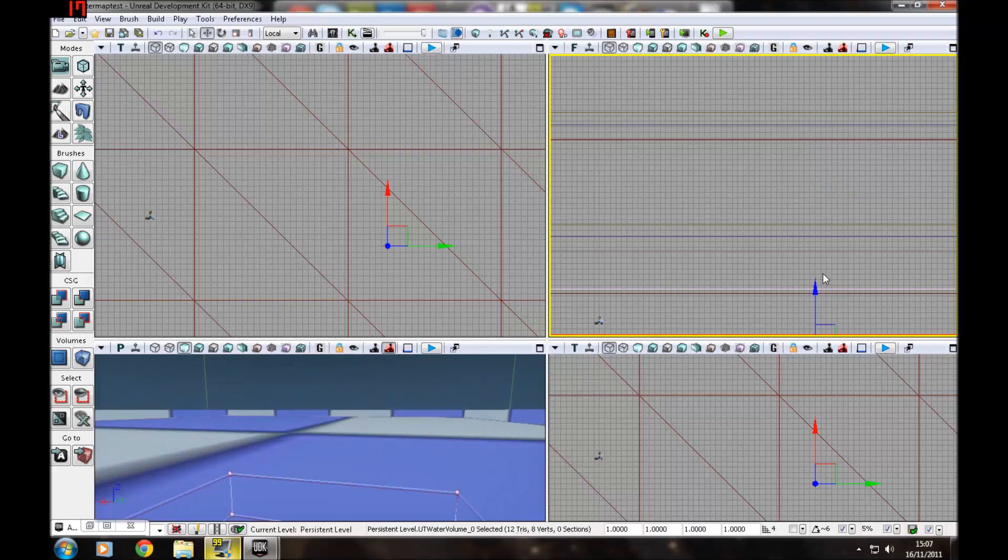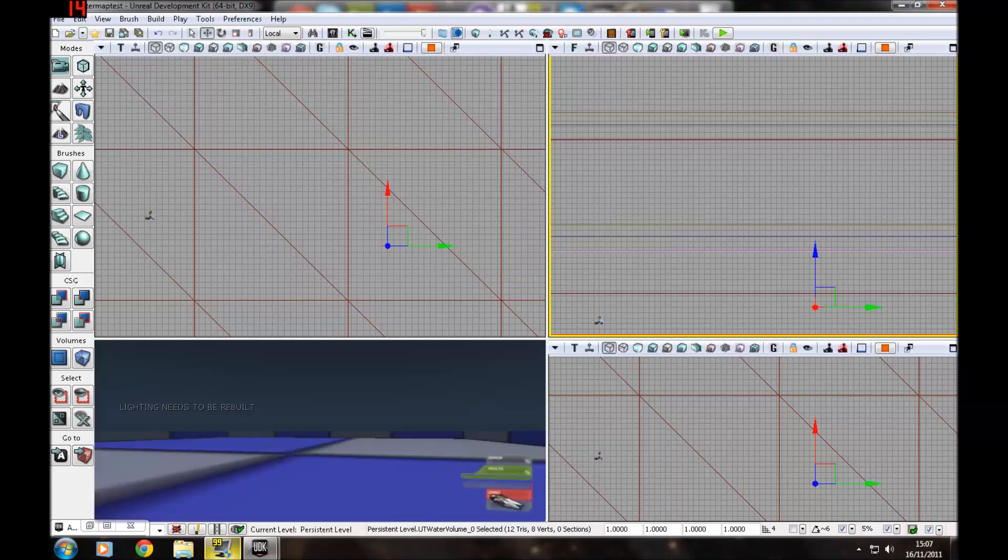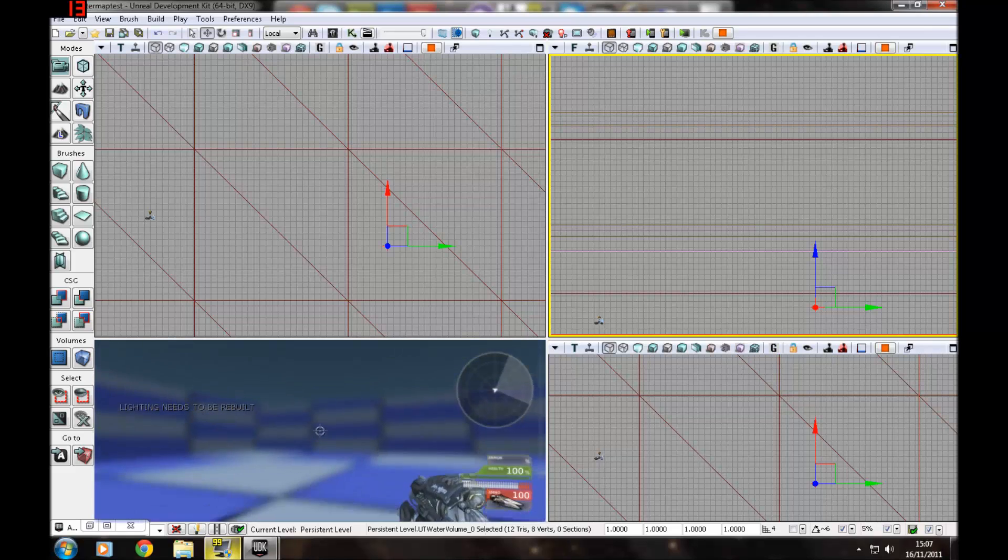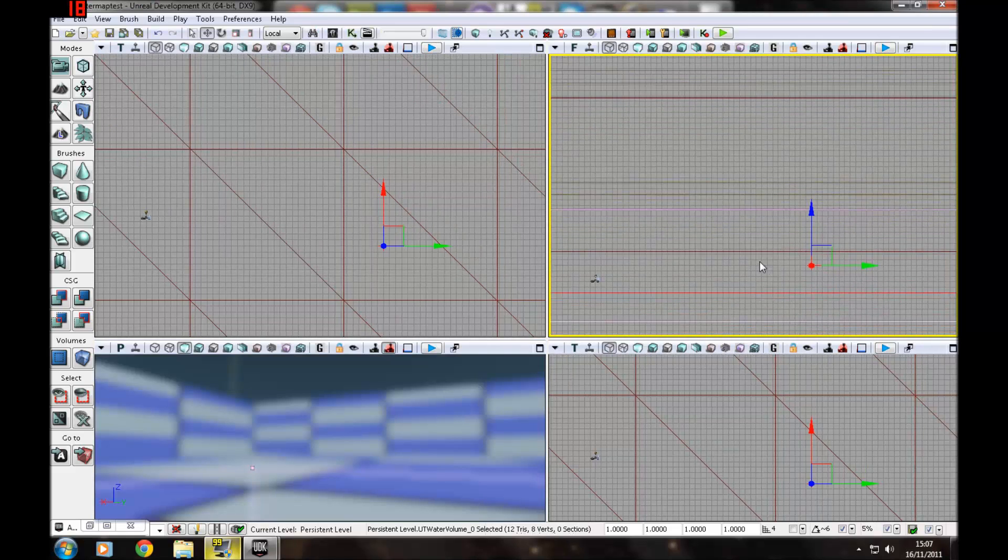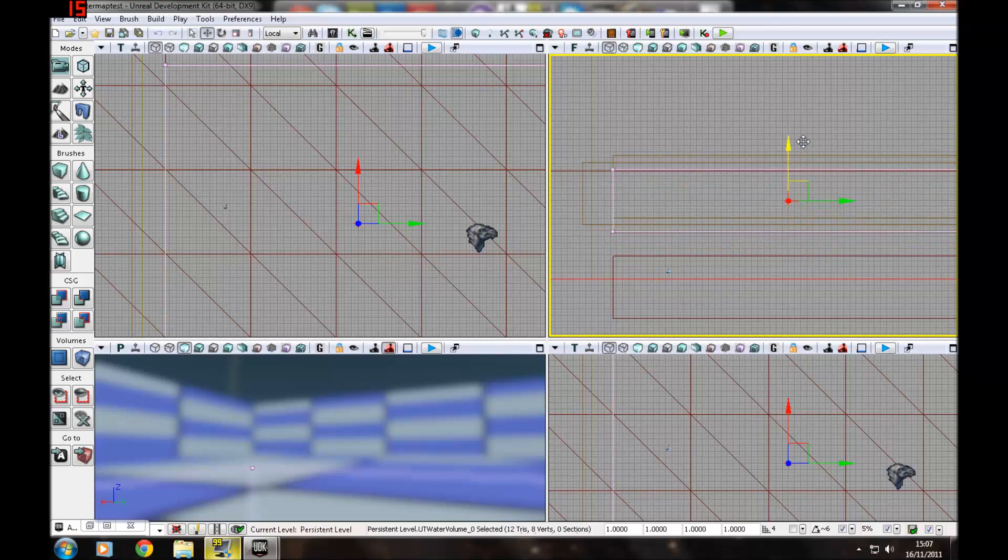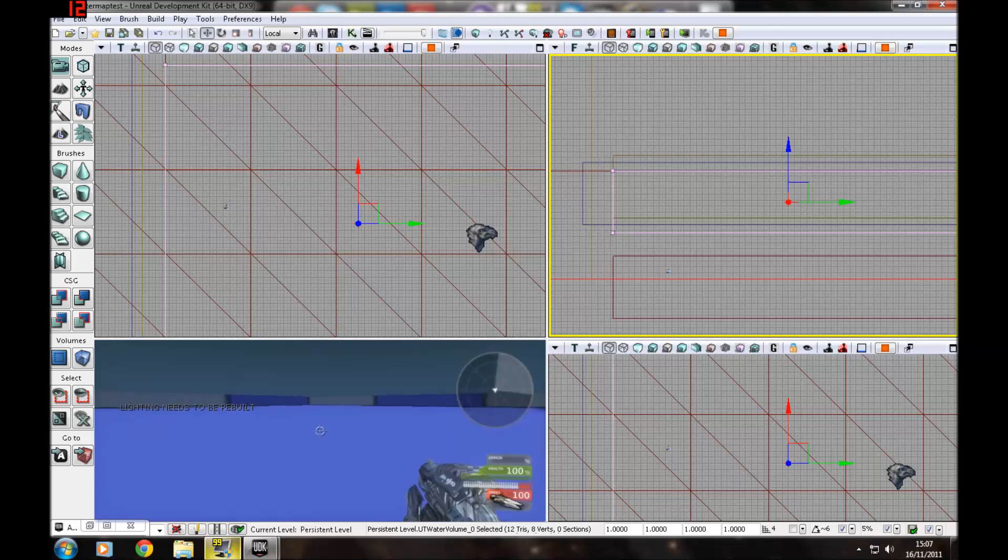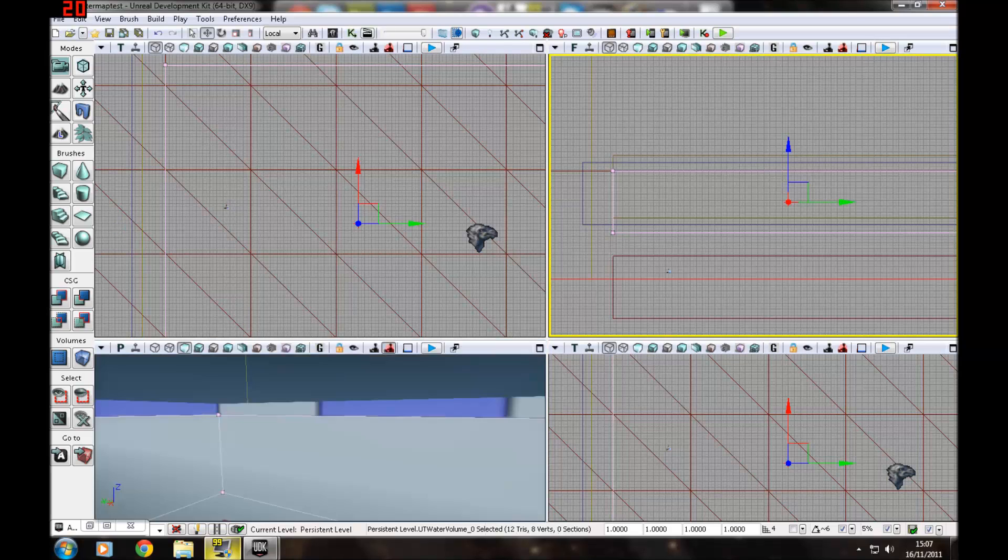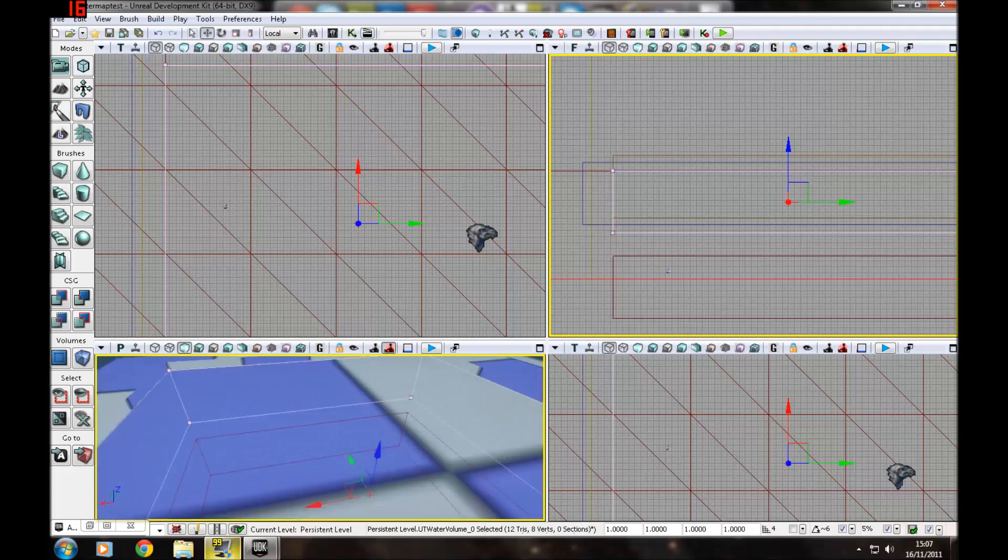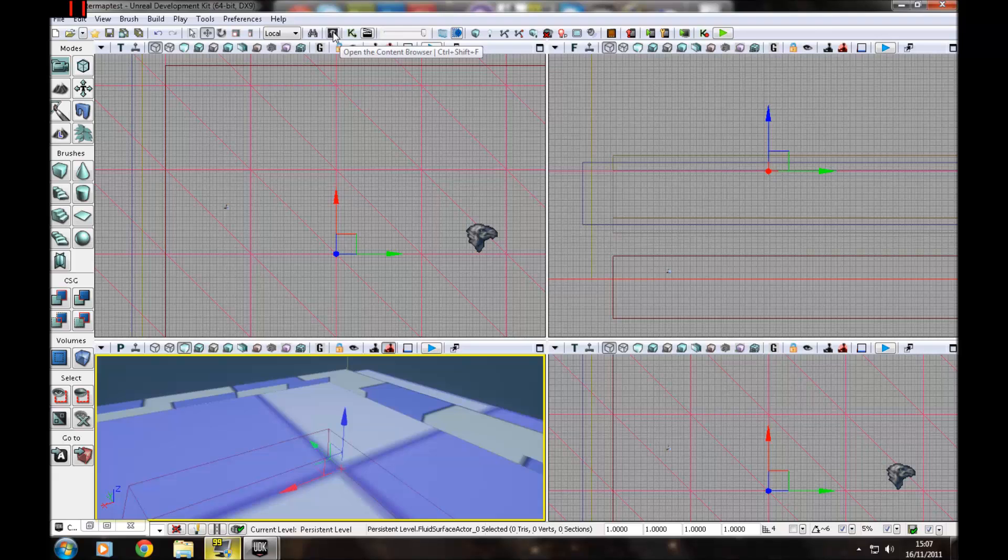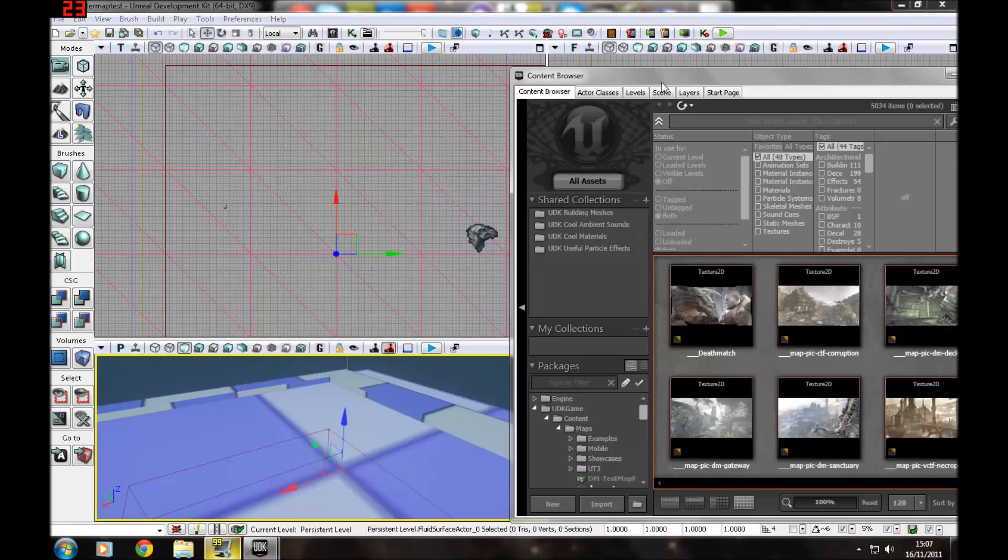Grab your water volume, put that back up. Just make sure it's lined up correctly. And you will have swimmable water, but you're probably thinking that looks nothing like water. So we're gonna go to the content browser quickly. Let's open that up, ctrl shift F, and press a little thing down there.